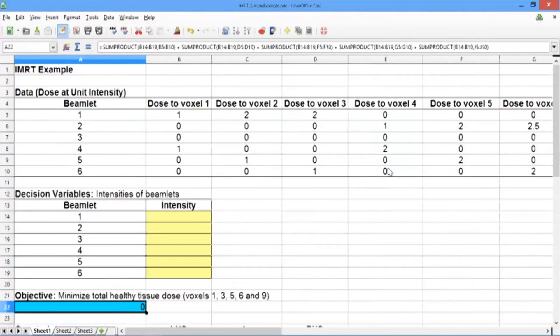You should see that the objective has a zero right now, because none of our decision variable values are filled in. When solver fills in our decision variables, our objective value will appear here.